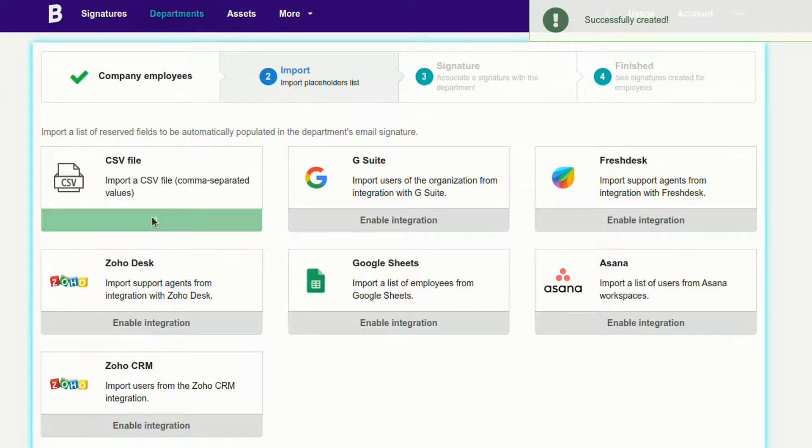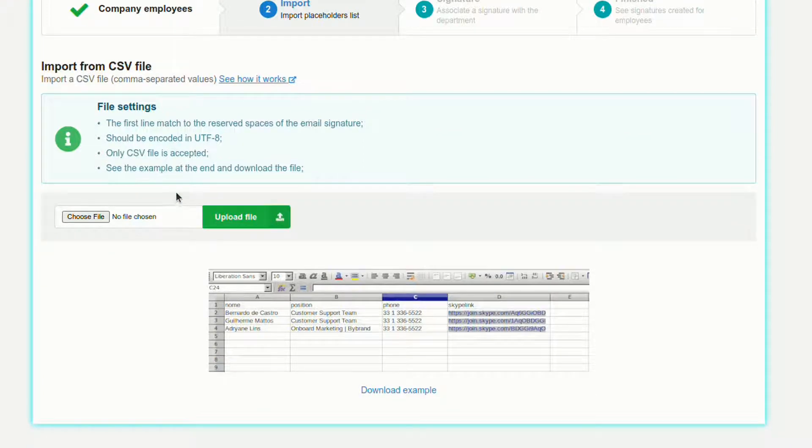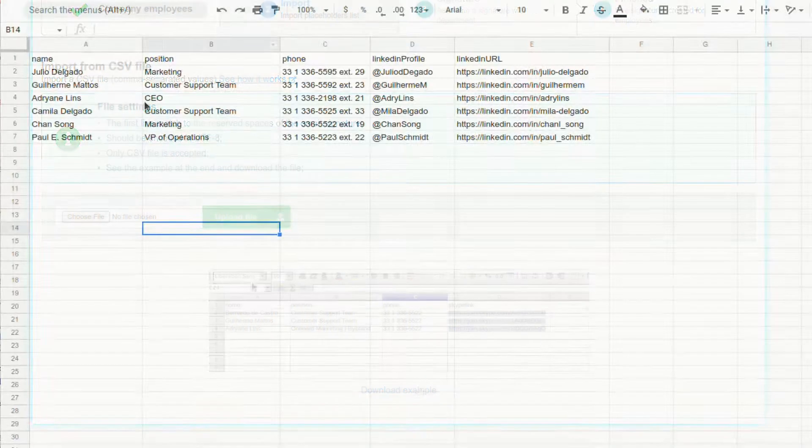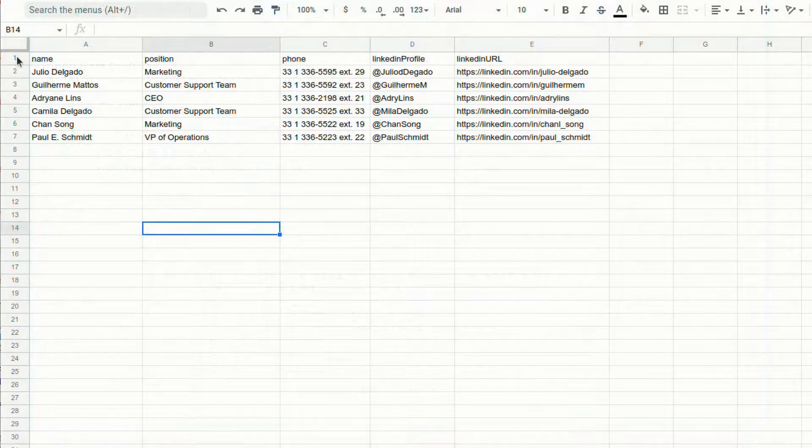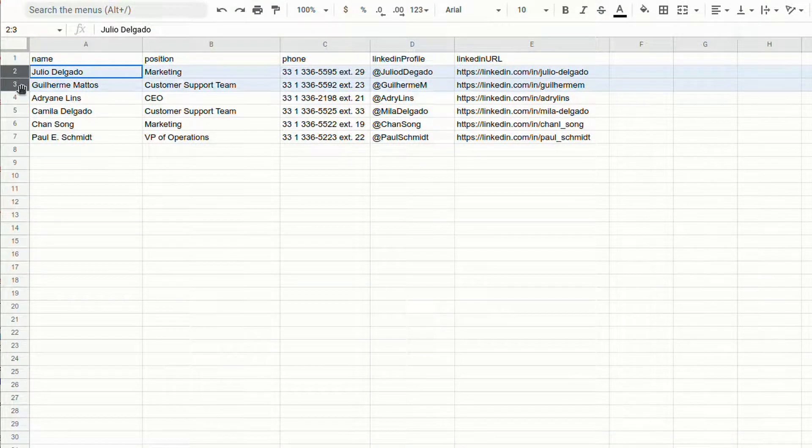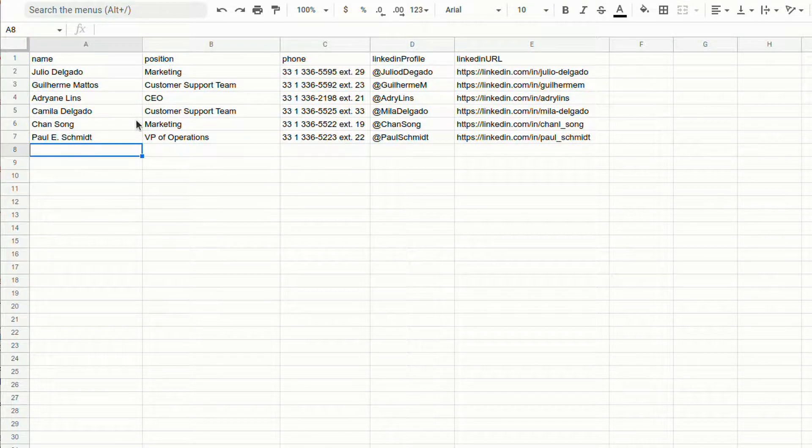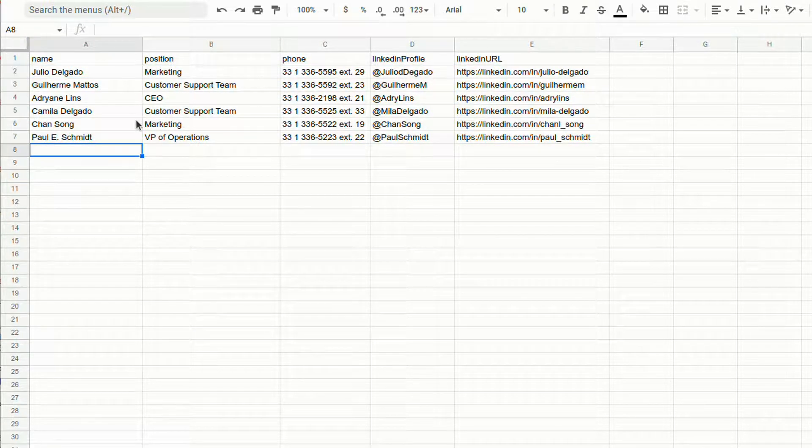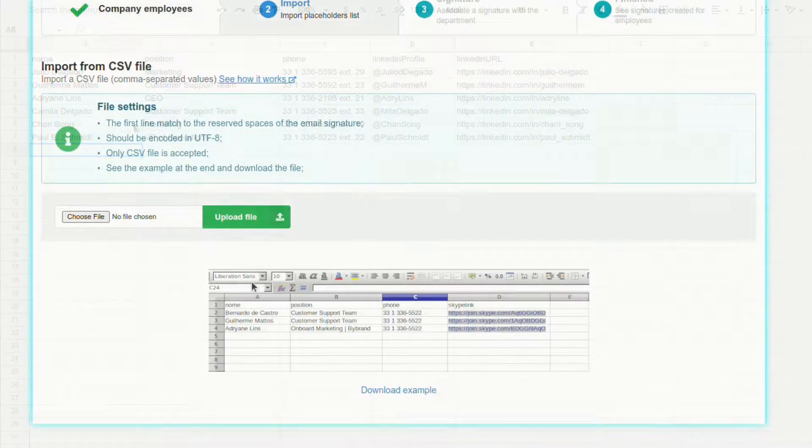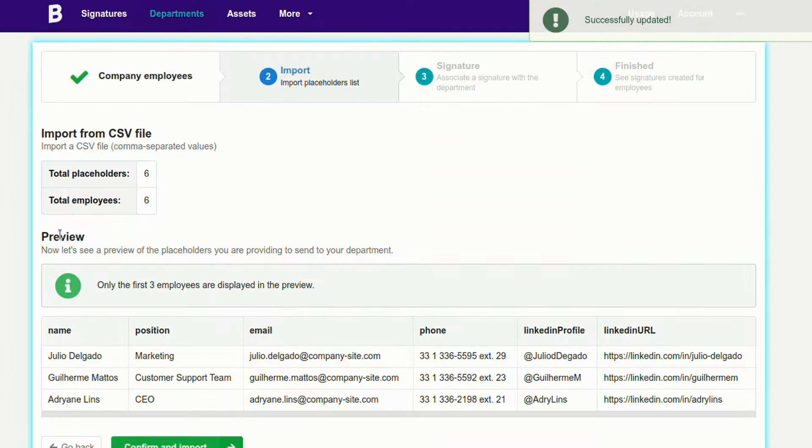In the CSV file upload section, you'll note that we have an example in this part. You can use this file to get started with your employee list. When you open this CSV file, the first column represents the placeholders to insert in the signature body. The following lines are the information of each employee. I'll import this file so you can see the example working.